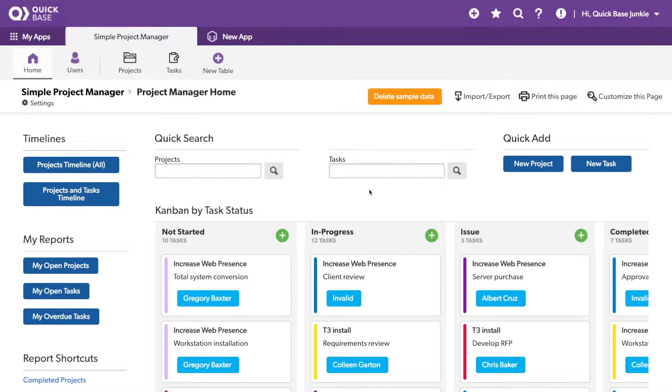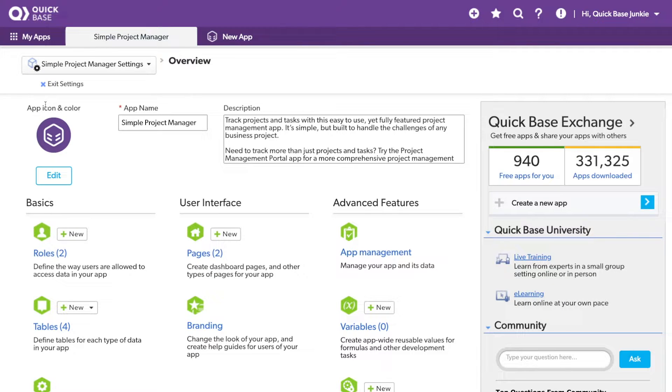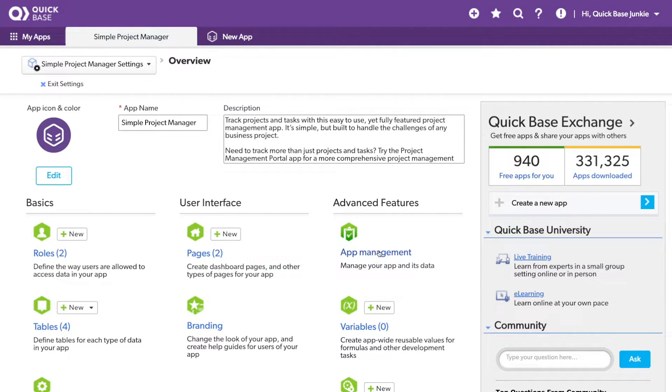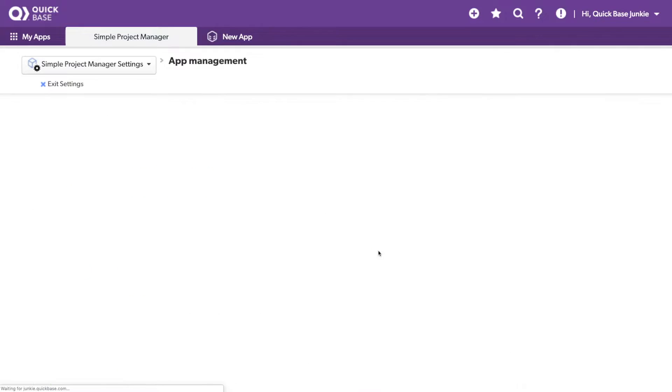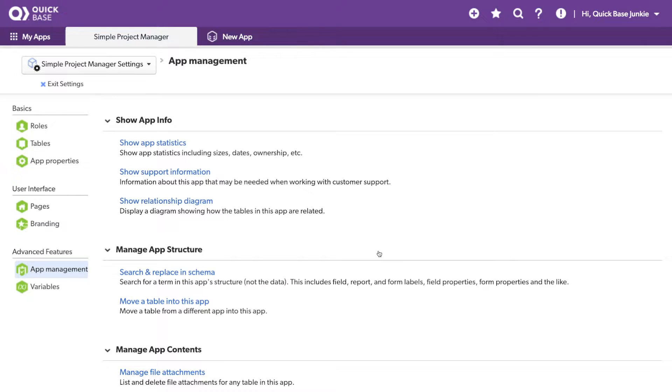In order to do this, I'm going to jump into the settings and I'll choose App Management. Within the App Management, we have the option to search and replace in Schema.